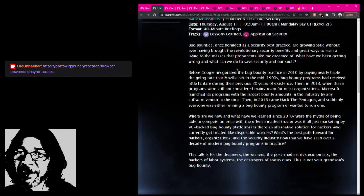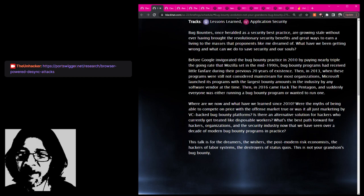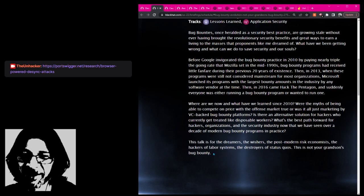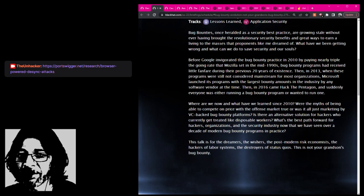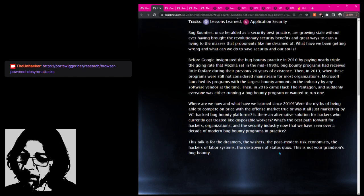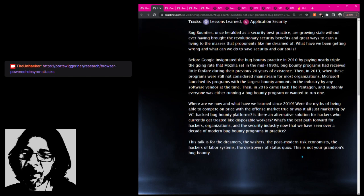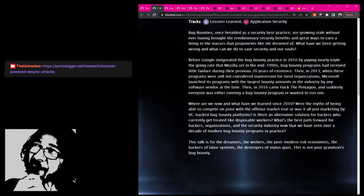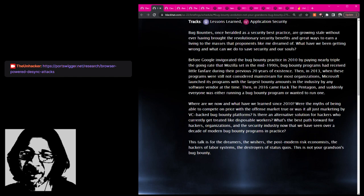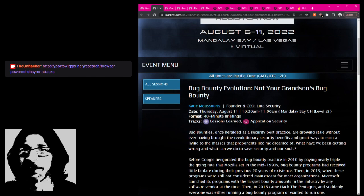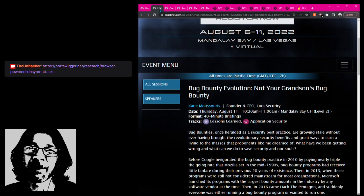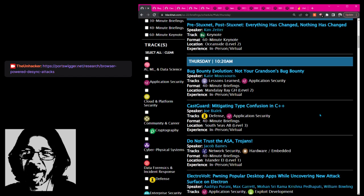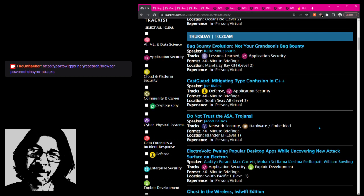It seems to be about bug bounty stuff. It's probably the most interesting thing happening tomorrow at the 10:20 to 11 session in the Mandalay Bay GH Ballroom on level two. It's 40 minutes long in the Application Security track. The description says: 'We are now in the—what have we learned since 2010? Is there an alternative solution for hackers who currently get treated like disposable workers?' Actually, I wonder if she said gig economy. Bug bounty stuff does seem to be headed the direction of gig economy stuff, and that could be ugly in the long term.